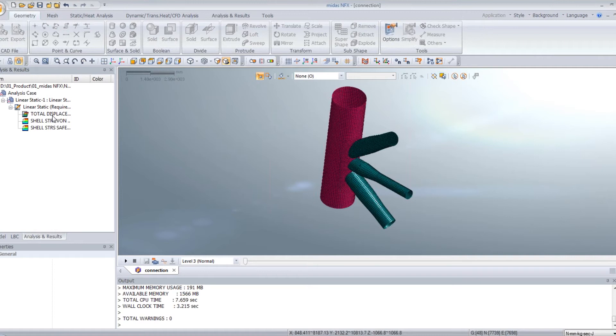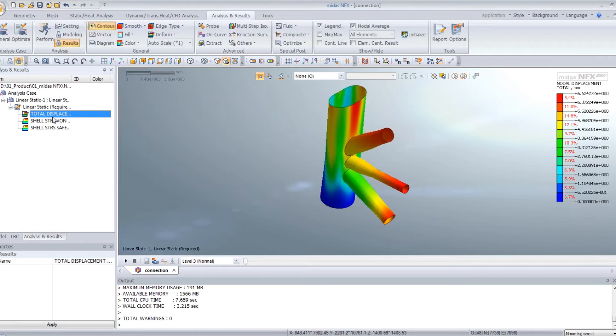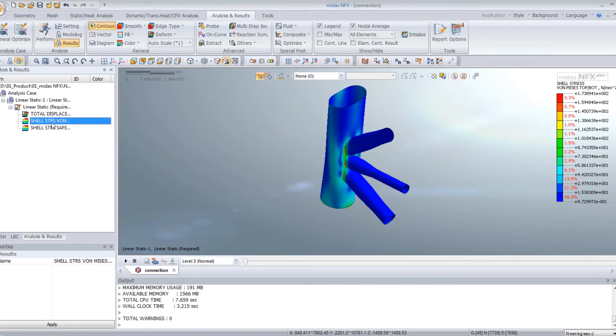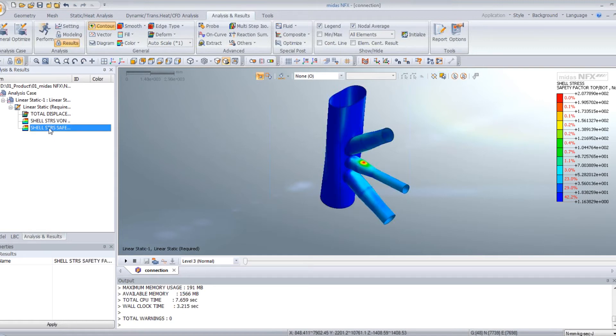Okay, now by clicking on each result, you can view the total displacement, the shell's von Mises stress, and the safety factor.